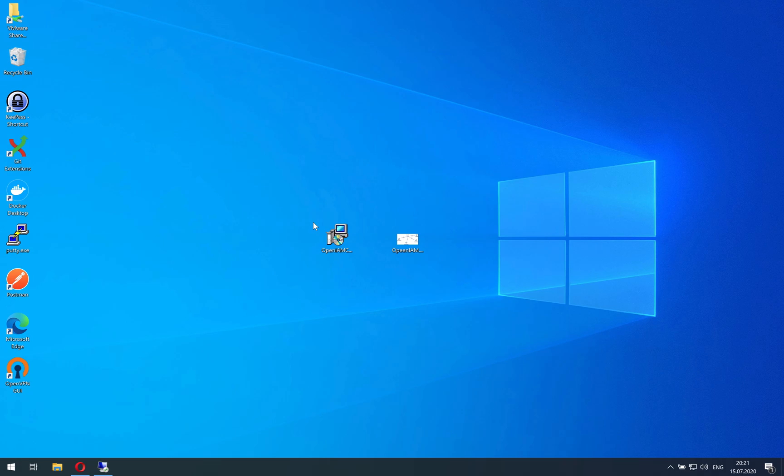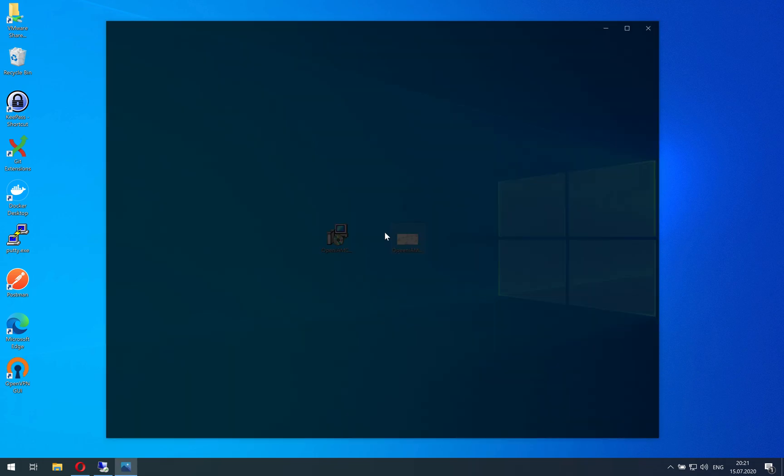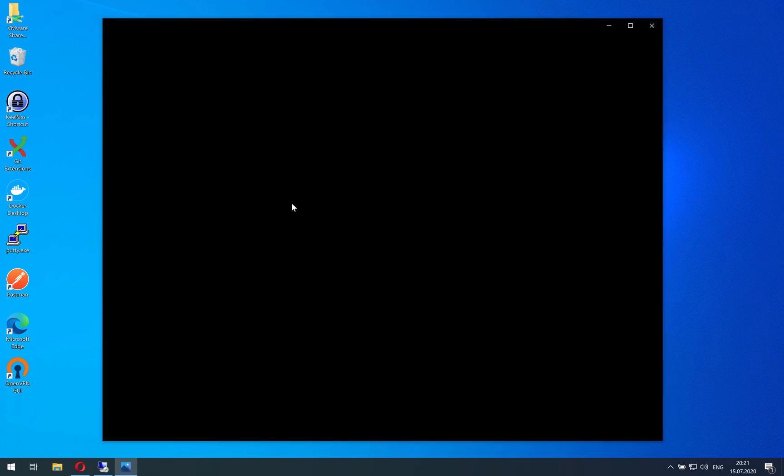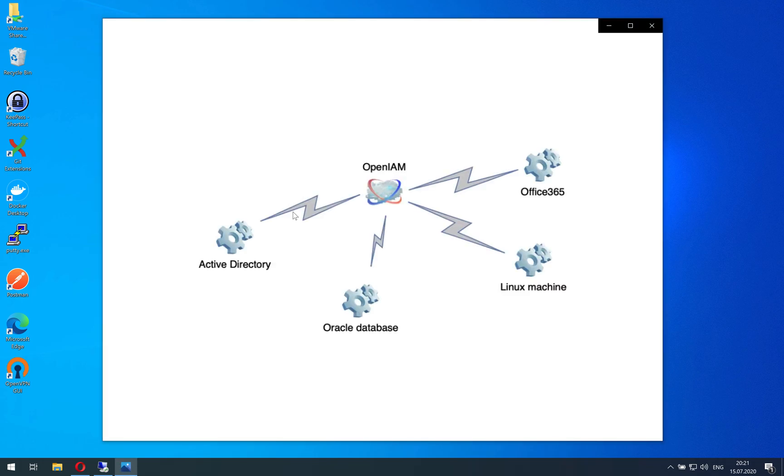Hello, in this video I'm going to show you OpenAM credential provider. I will describe what it is used for and show how to use this product. To begin with, I would like to show you a small picture and describe the general idea.